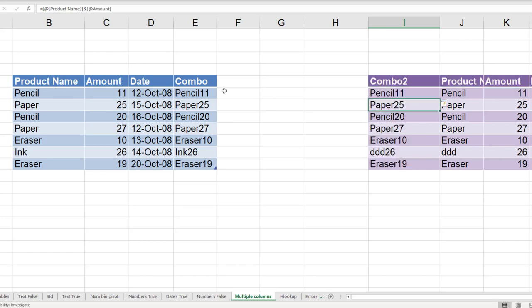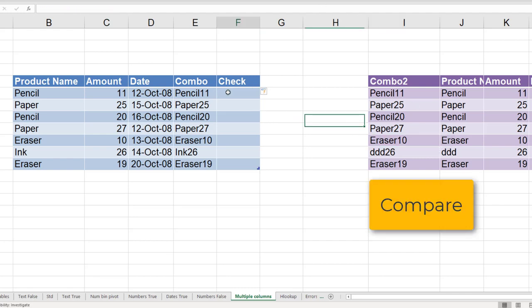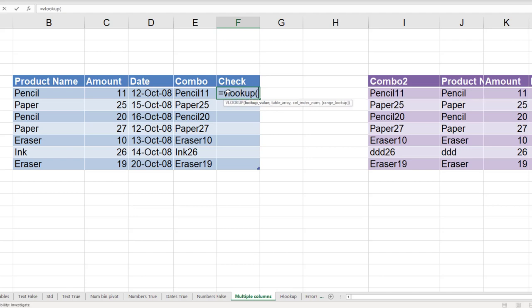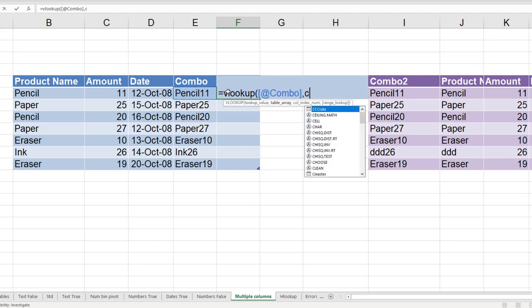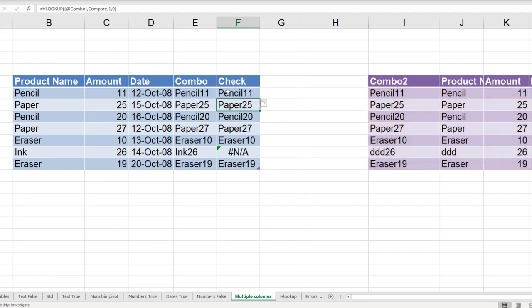And now we can do VLOOKUP. I'm going to add a column called check. Remember the name of this table is compare. So now we are going to compare the combo column where the name of the table is compare. And I just want to return whether it is found or not, so I'll just take the first column. And this is definitely not a range lookup. I want exact match. And there we can see that this particular transaction is not there in the second column.